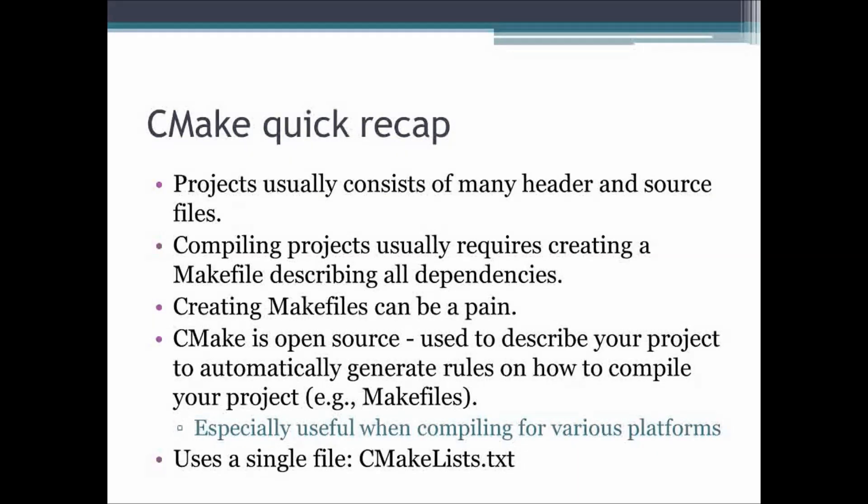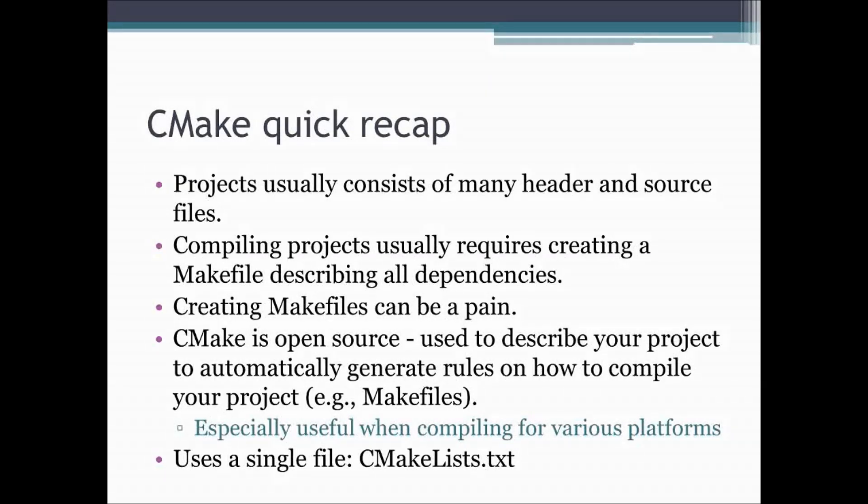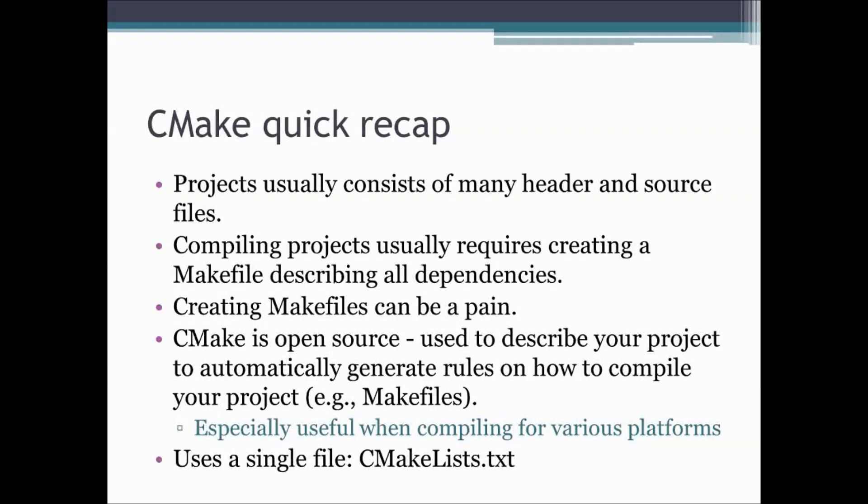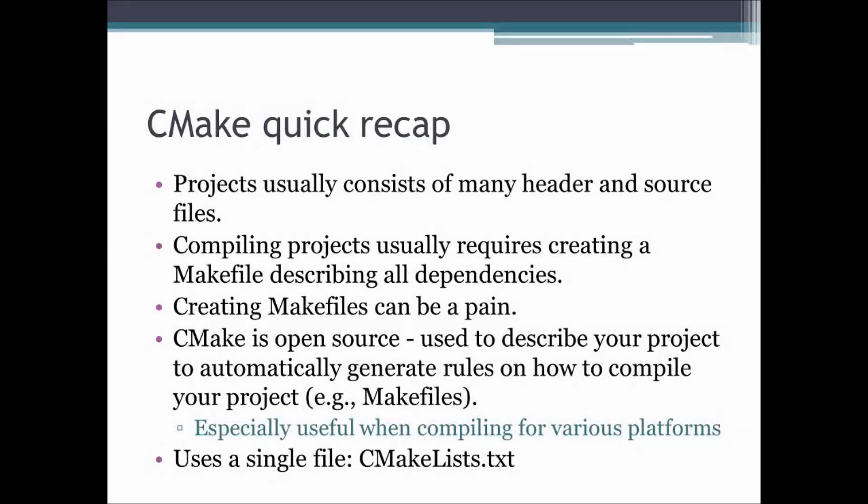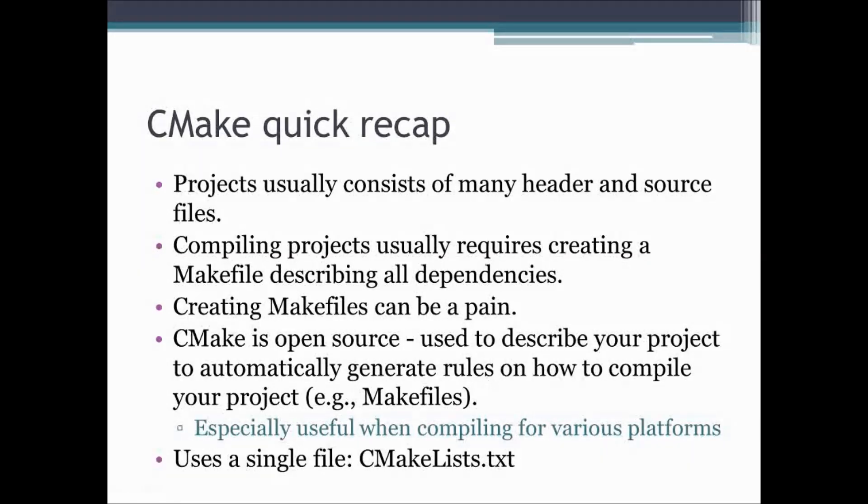This becomes even a bigger pain if you are trying to create a project that should be compilable on Windows and Linux and other operating systems. So CMake is an open source software with which you can describe your project and be able to automatically create a makefile and then use this makefile to actually compile your code. CMake uses a single file called cmakelist.txt, and previously you have been introduced to this and you have seen a very simple cmakelist.txt.